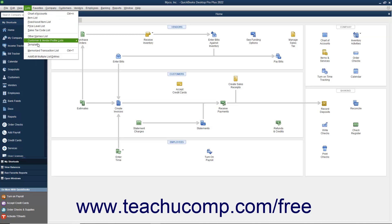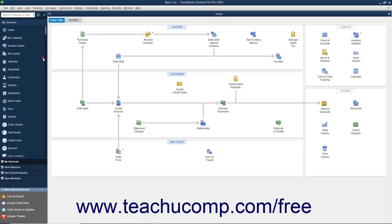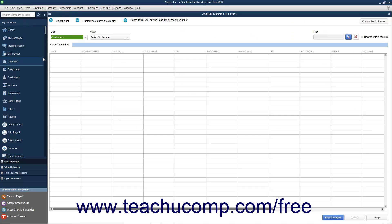select Lists Add Edit Multiple List Entries from the menu bar to open the Add Edit Multiple List Entries window.